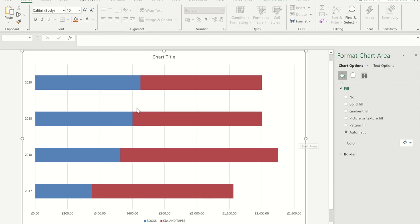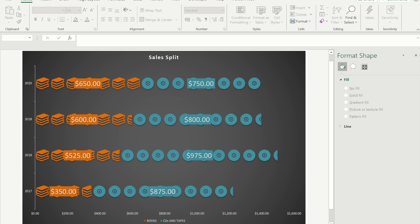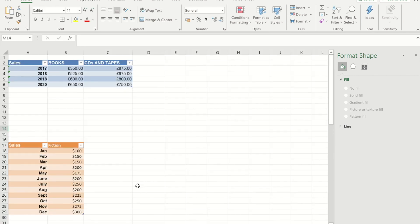Hello, and in today's video I'm going to show you how to take a graph that looks like this and make it look a bit more appealing by adding icons instead of static bars.